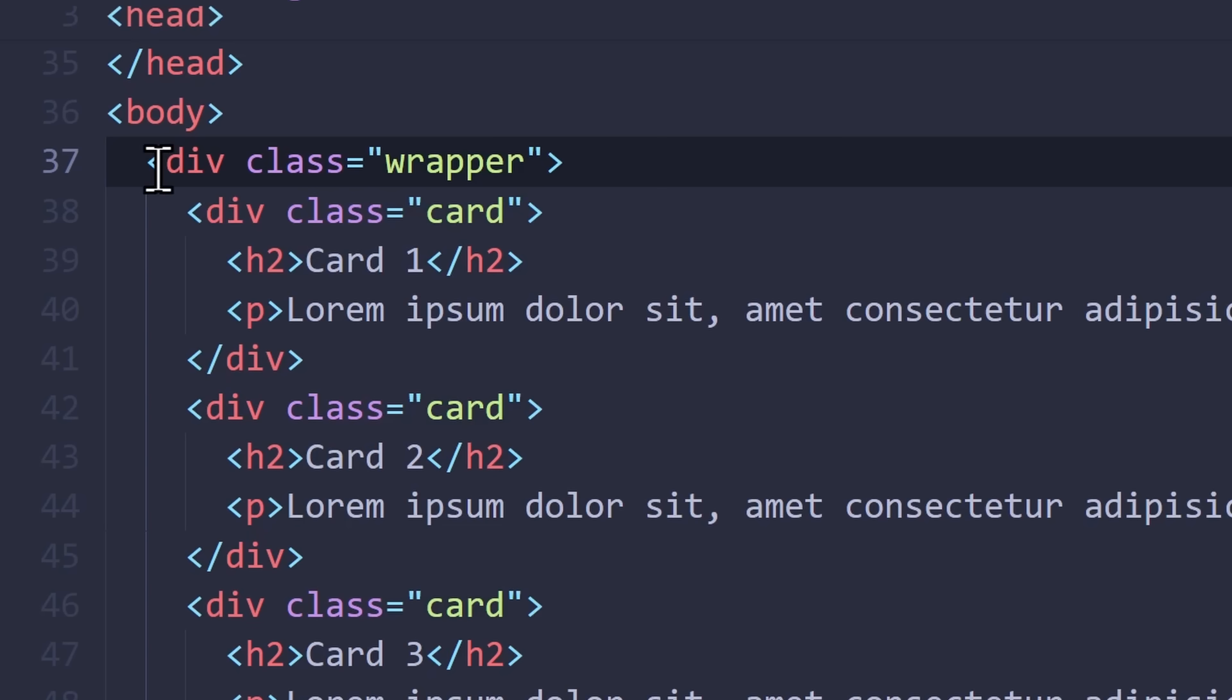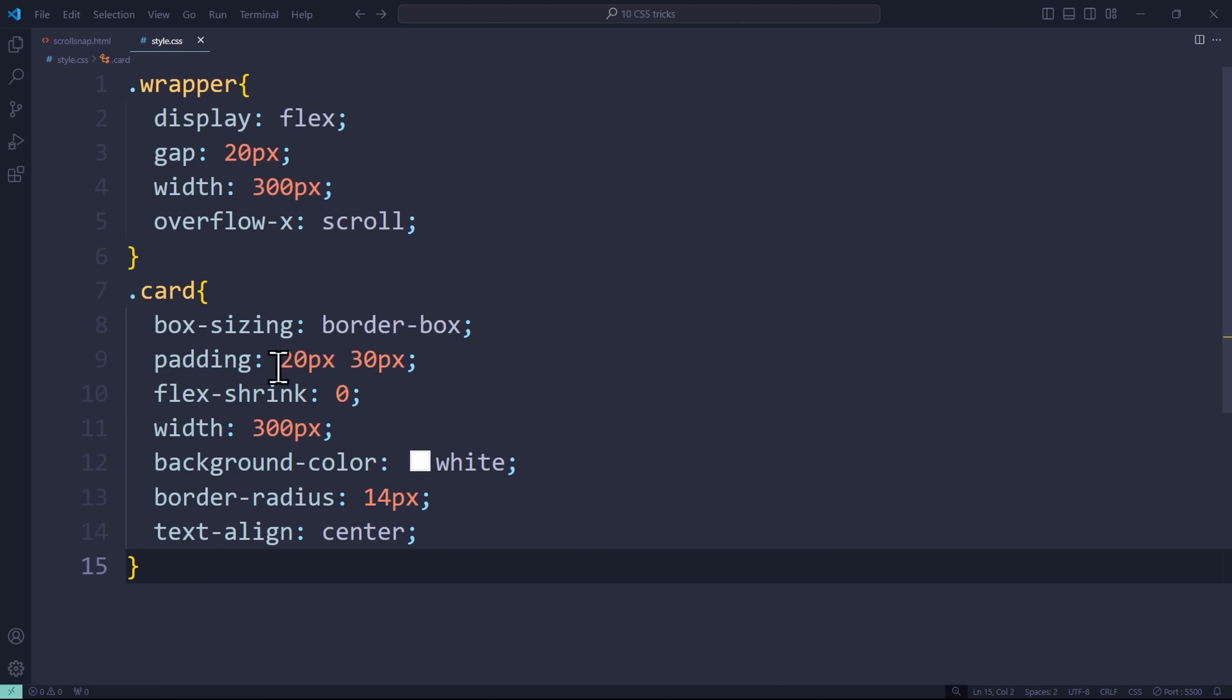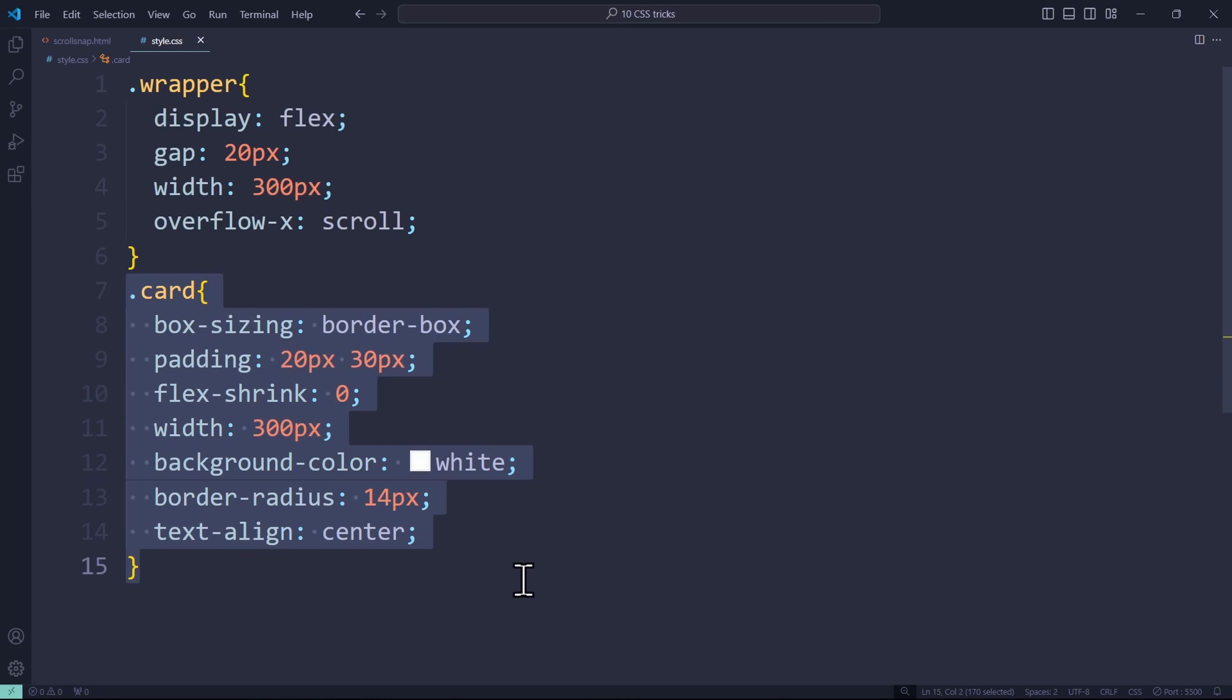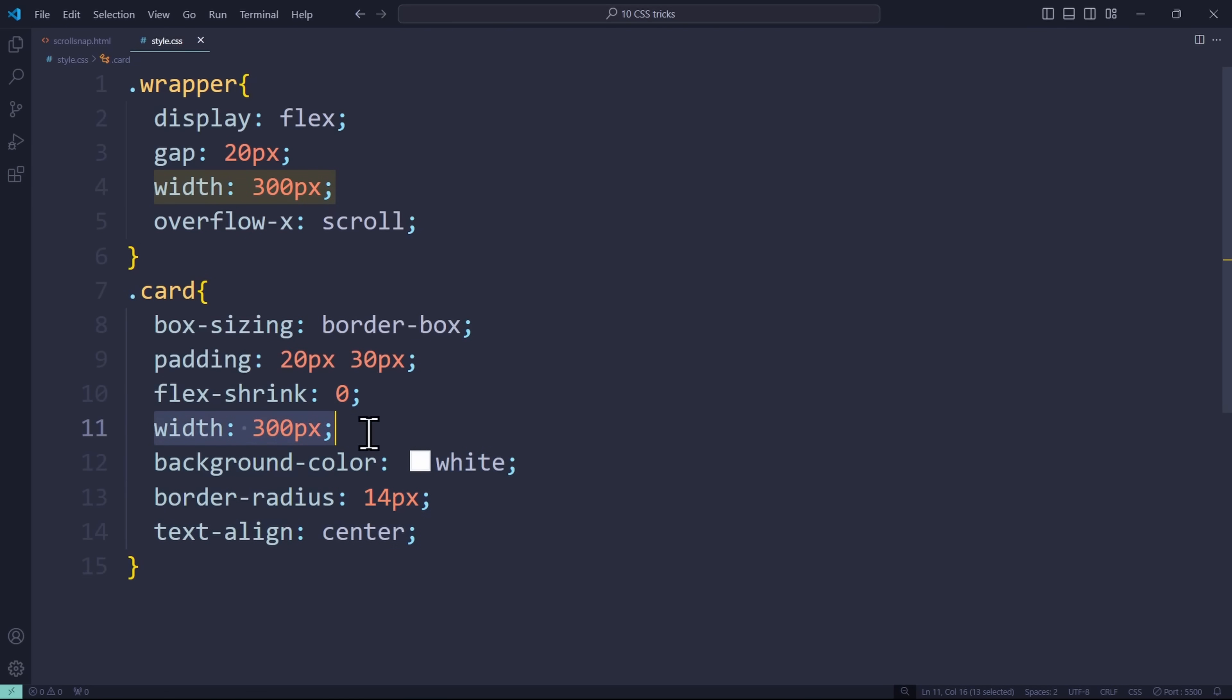Well, in HTML I have a wrapper with five cards. Each card has a heading, a text paragraph, and some very basic styles in CSS. The only important thing is that the wrapper is exactly the same size as one card.